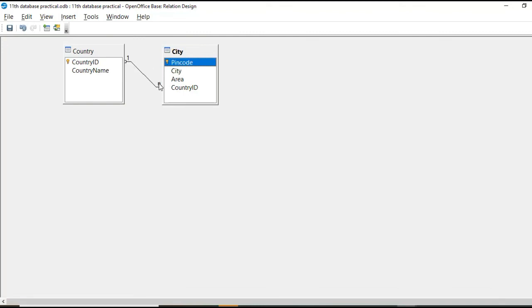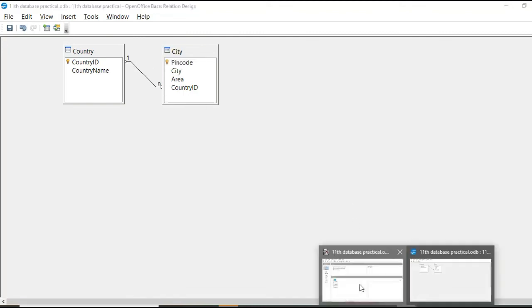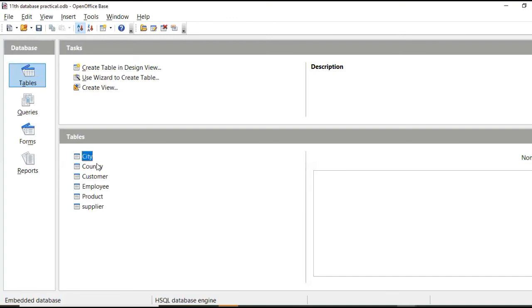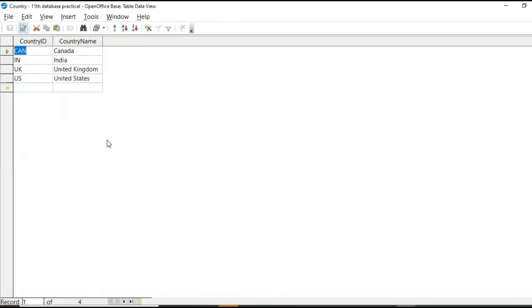This is city table. And here it is many. So let's see that table again. In country table, this is country ID. So country ID, all this country ID comes once only.